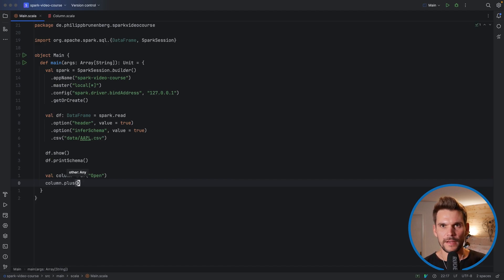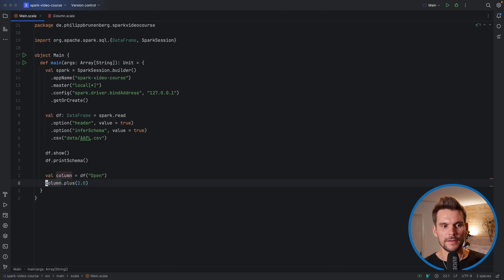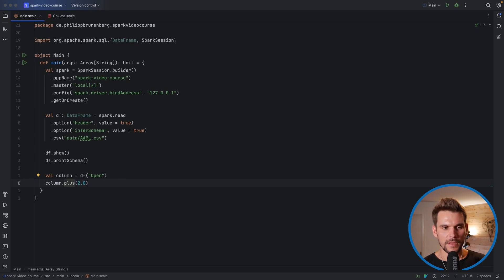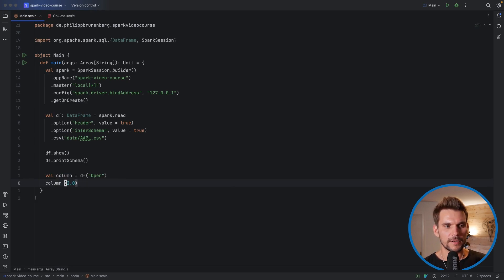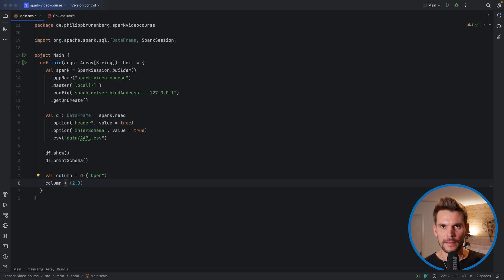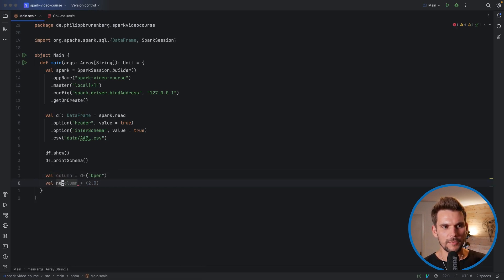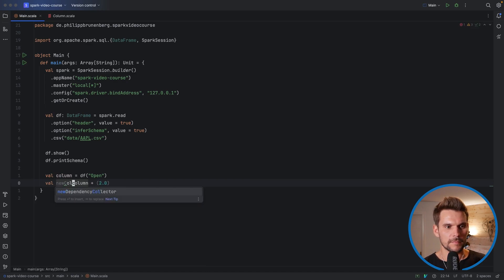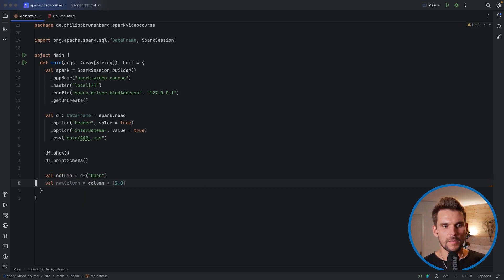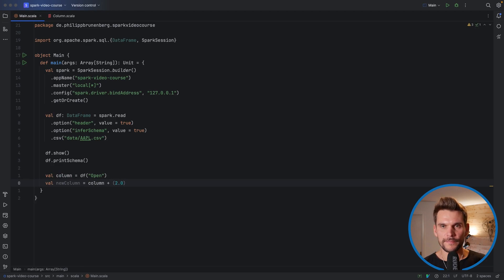So for example, we can pass in any double value. That will work and would return a new column. Or in Scala, we can also say something like this, which is a shorthand for calling the plus method on our column reference. So this returns a new column, which has all of the values increased by the double of two.